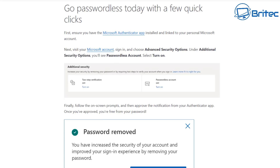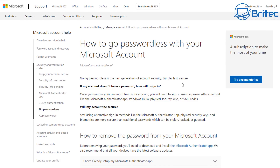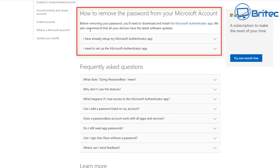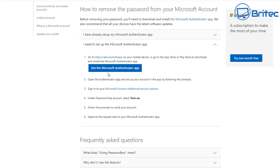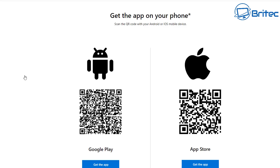It's very simple and easy to do. I'll leave all the links for these pages in the video description so you can follow along. Microsoft gives you a description of how to go passwordless and how to remove a password from your Microsoft account. You'll see options: either you already have the Microsoft Authenticator app set up, or you need to set it up. Click whichever suits you. If you need to set it up, click that option and it'll take you to the download page — available on Google Play or the Apple Store.